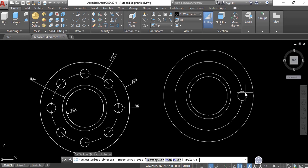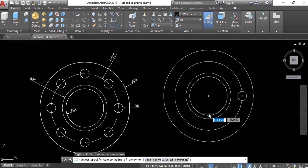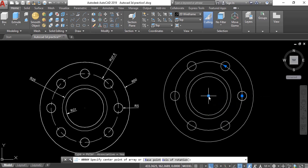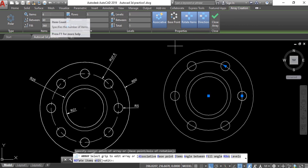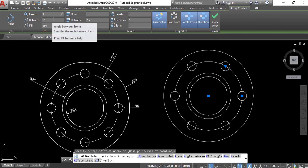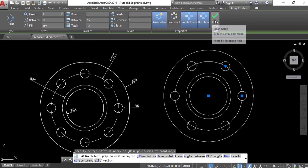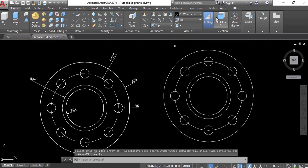Now select the type of array. You can see on the command line we have to select polar — type 'po' and Enter. Now select the center point for the array — select the center of the circles. You can see different settings here for the array command. For number of items, we need 8, so type 8.